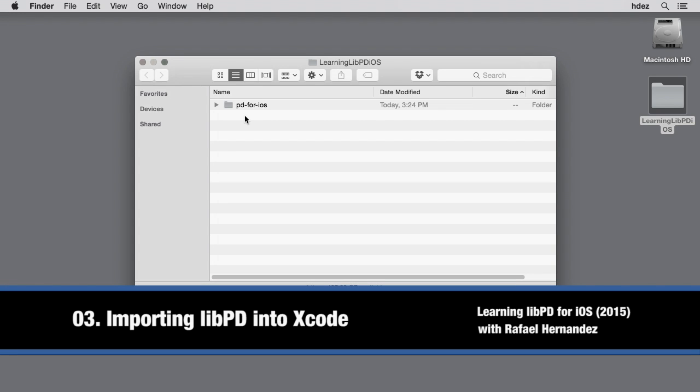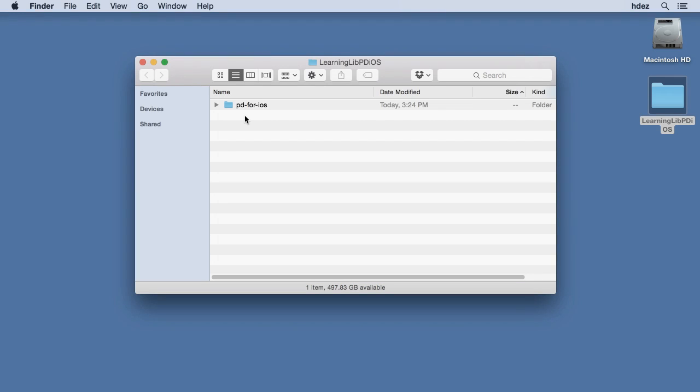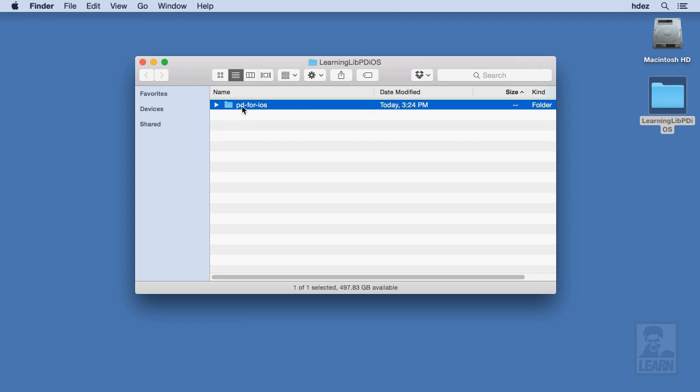On my computer, I've created a folder called LearningLibpd iOS, and within that, I have pulled the Libpd iOS repository to the folder, and it's here within this folder, PD for iOS.